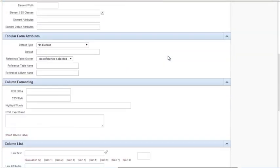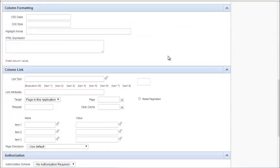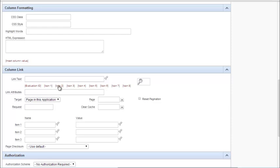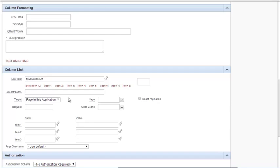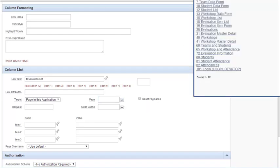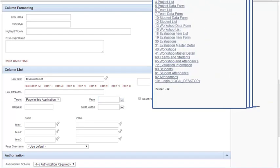I'm coming down to column link and I will leave it displaying the actual evaluation ID. I could, if you notice as I move across here, I could pick icons rather than showing the value. But I'm going to display the actual number. The target is a page in this application and I need to find that page.